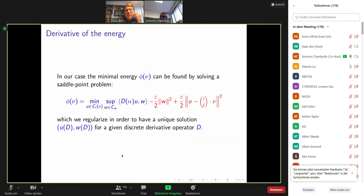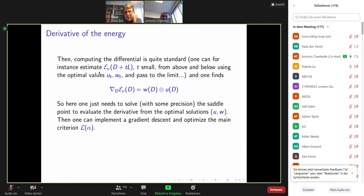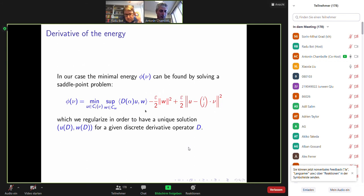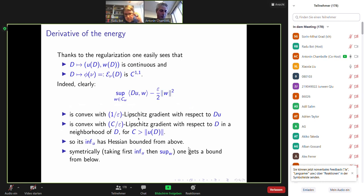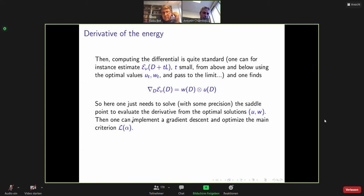Reasoning similarly — taking first the inf and then the sup — you get a bound from below. Now you know that your function is differentiable. Being differentiable, you can just compute the differential by very simple analysis. You estimate from above this quantity for a small variation l, and you find — which is of course greatly expected — that the gradient is precisely given by w tensor u. So it is easy: you just need to solve the saddle point problem, evaluate u and w, implement your gradient descent, and optimize your criterion. This works very well.